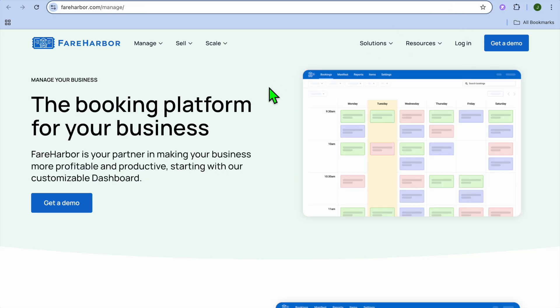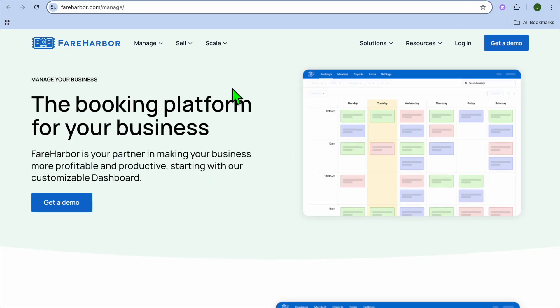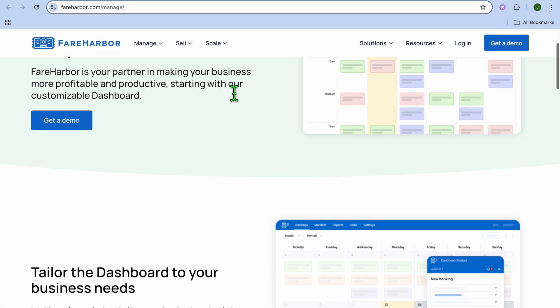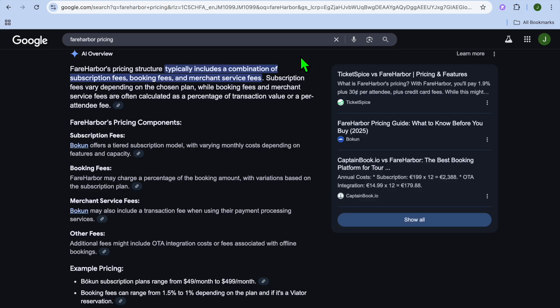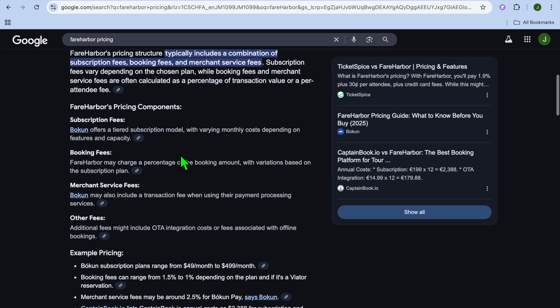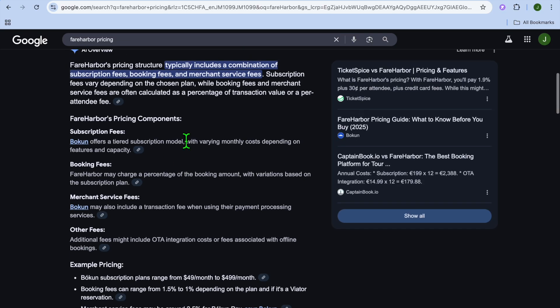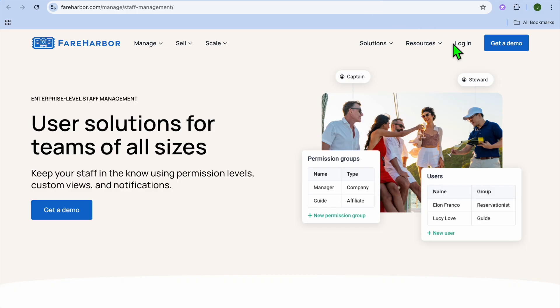Now if we were to check out their pricing plan, let's do that real quick. If we were to check out the pricing plan of FareHarbor, you can see that they don't reveal their plan publicly, as you'll need to sign up. But you can see right there, pricing structure typically includes a combination of subscription fees, booking fees, and merchant service fee. So you'll have to tap on get a demo, and from there you could talk to a staff member.